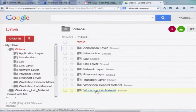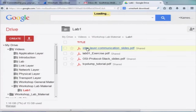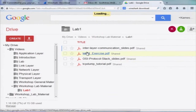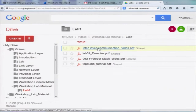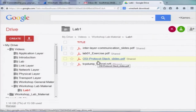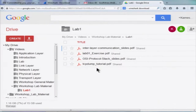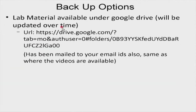And then there is this workshop lab material folder. I have already put some lab material here. This is the lab exercise. These are some supporting slides if you want to go through them in order to do the exercise. We will be using TCPdump as part of this lab exercise, so there is a tutorial on how to use TCPdump also shared as part of this. This is all the lab material that is up here.